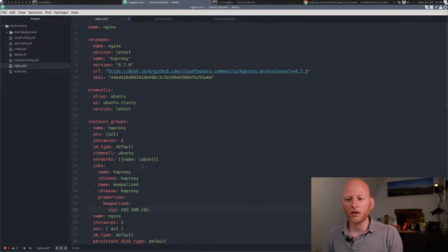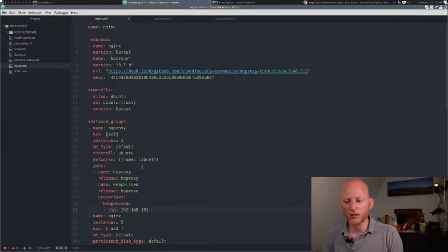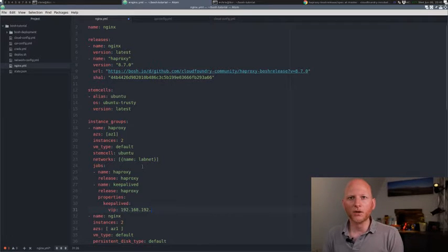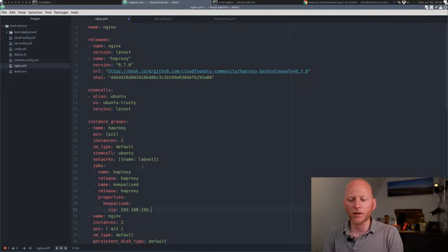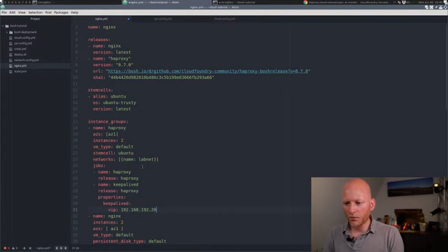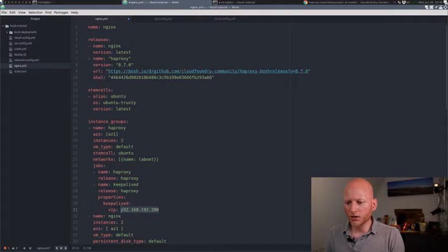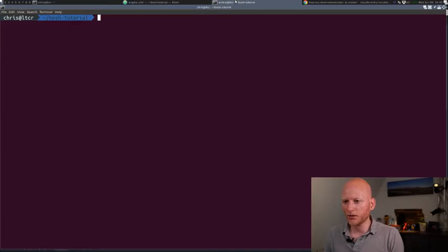So Bosch is not aware of this IP. To Bosch, this is just another property. So it's not aware that this is an IP, so it won't reserve this IP in its own list. And therefore it needs to be an IP that's outside the range that Bosch can use for deploying new machines. In my case, that's 200.